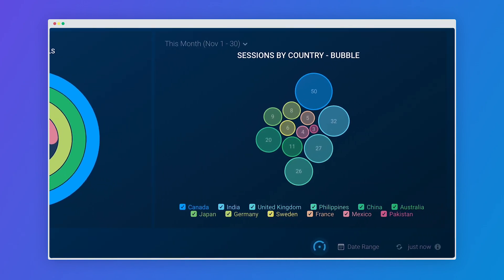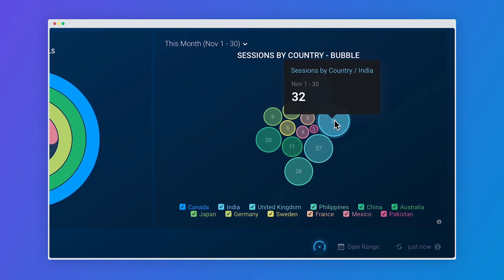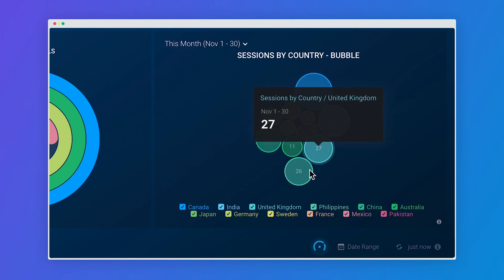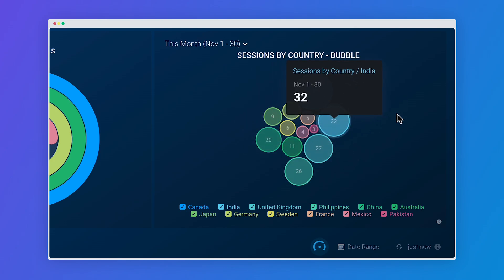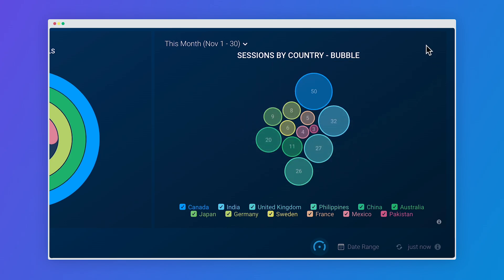The bubble chart helps you explore data relationships with bubble sizes that represent your metric values, so you can quickly pinpoint correlations between your metrics and dimensions.